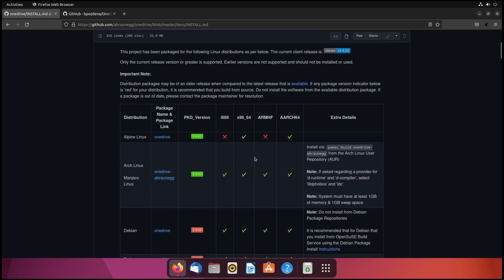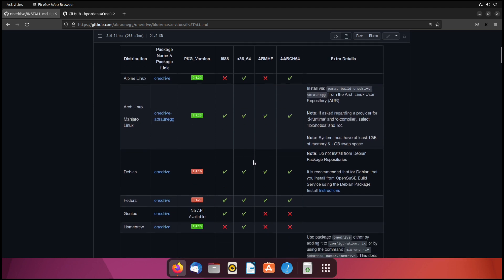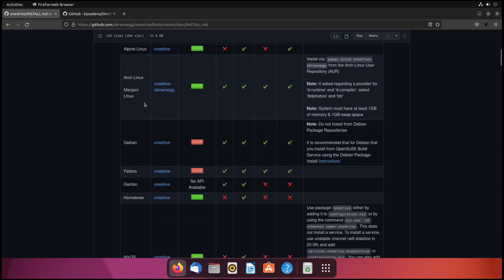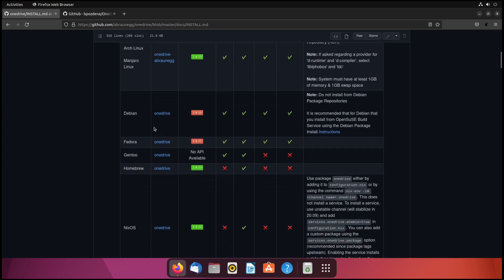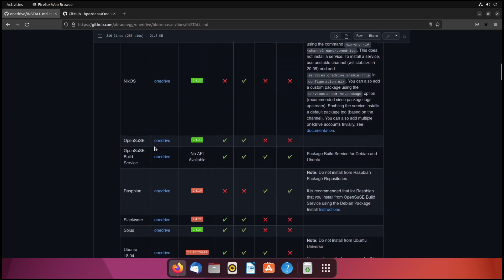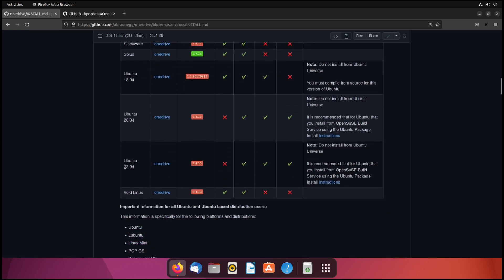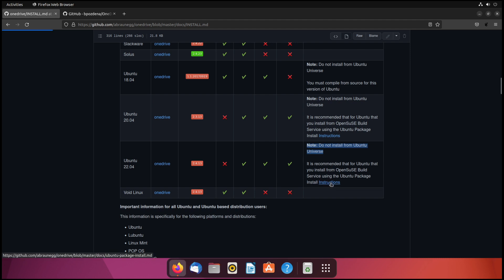It has this really nice chart that breaks down the install process for multiple different Linux distributions. You can see we've got Manjaro, which is what I already covered, Debian, Fedora, and a bunch of others. We'll scroll down to find Ubuntu and we're actually running 22.04. Now this chart tells us that we don't want to install it from the official repository, so we have some separate instructions here and we'll click on this link.